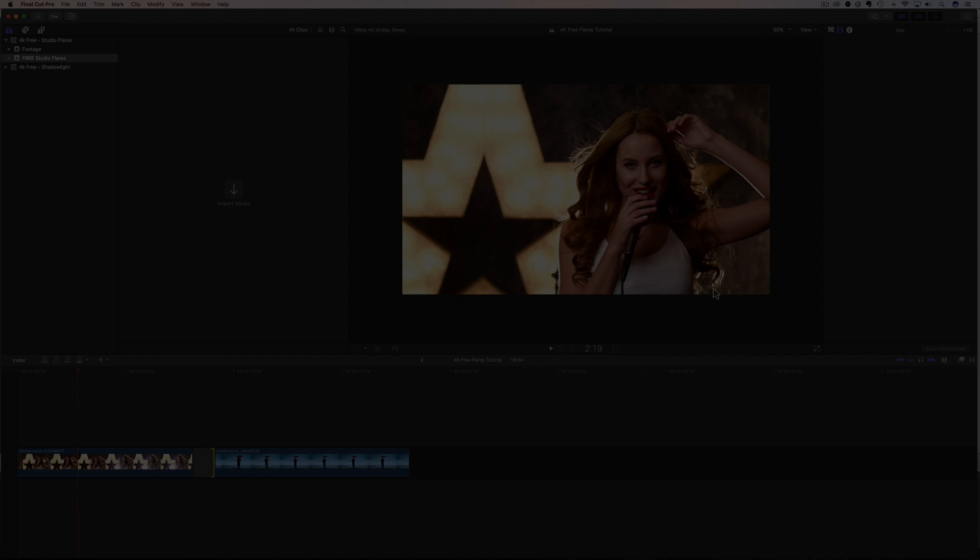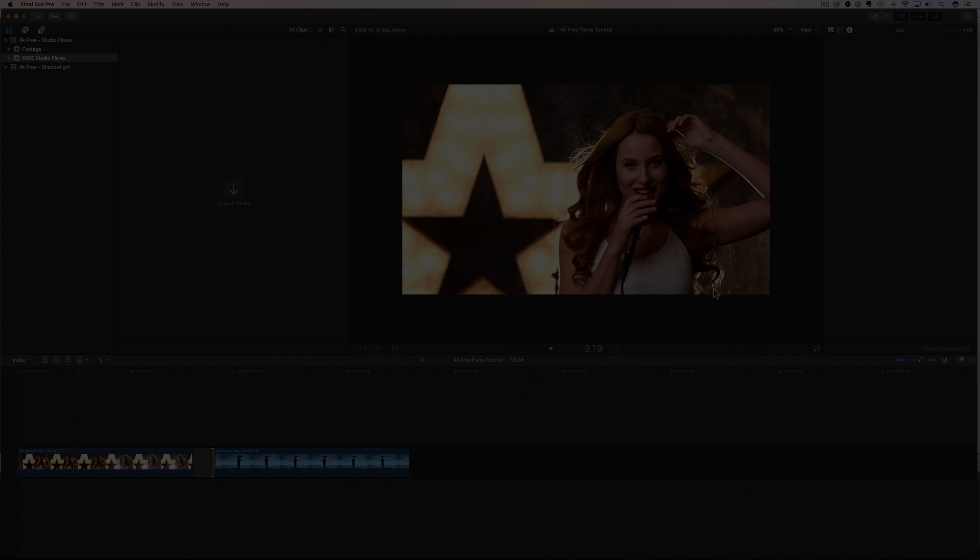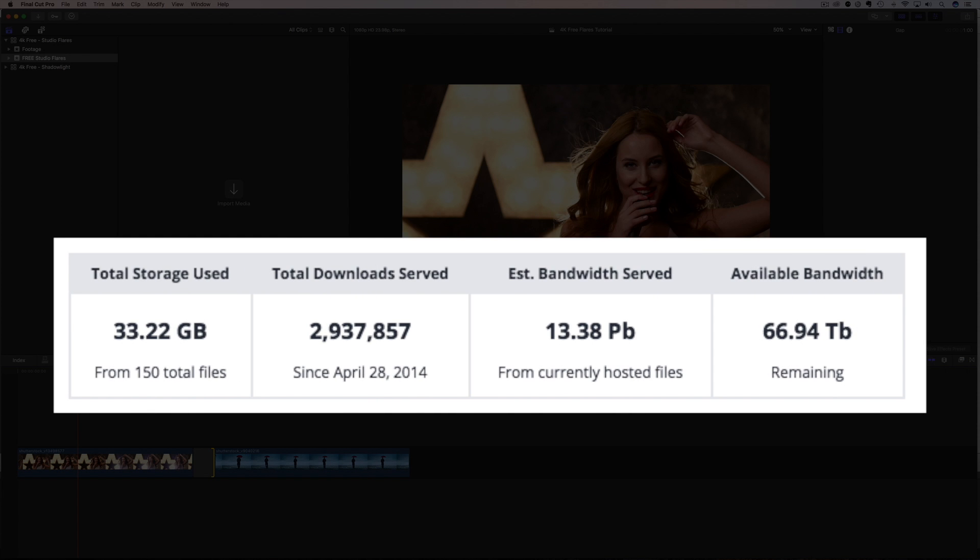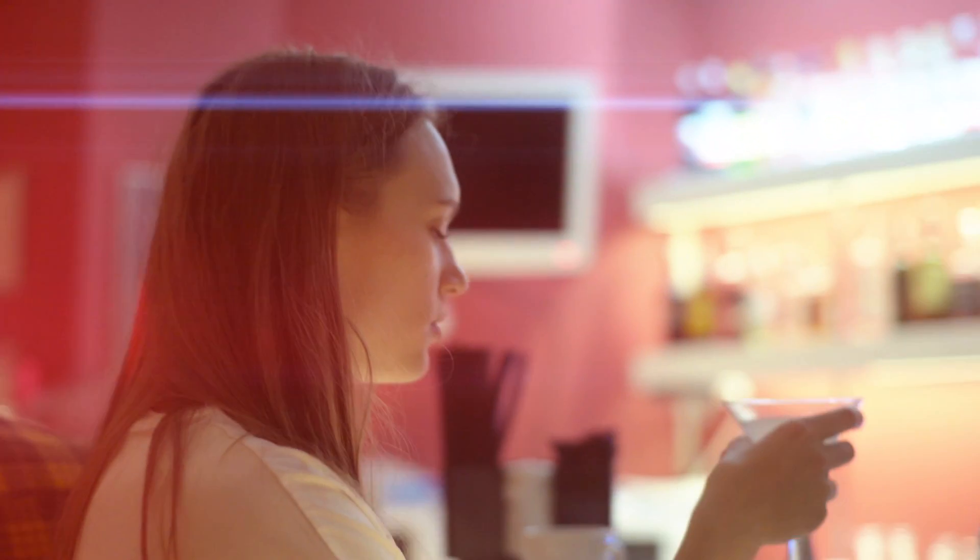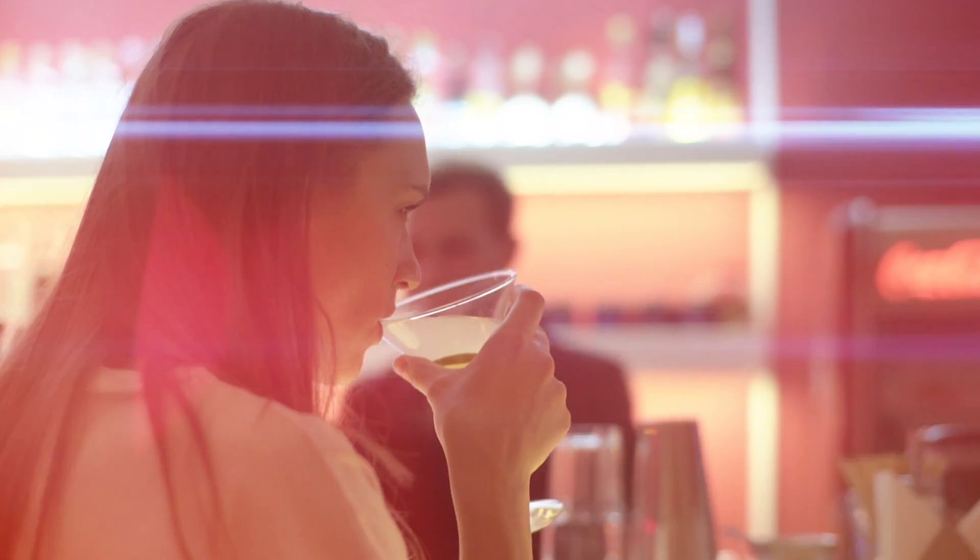In today's video, I'm going to show you how to download and use Studio Flares from Rampant's Film and Light category. And these effects are so crazy popular, they have been downloaded almost three million times. So let's have a quick look at the Studio Flares before I show you where to download and how to use them.